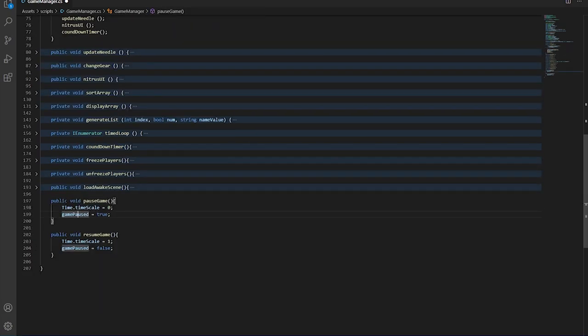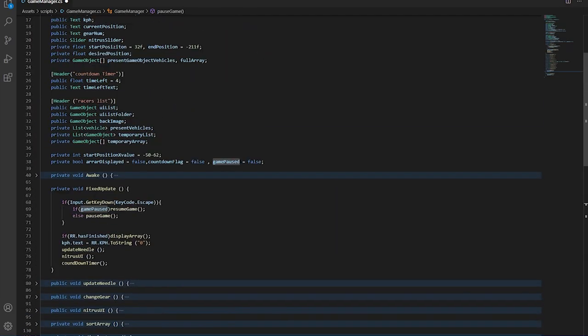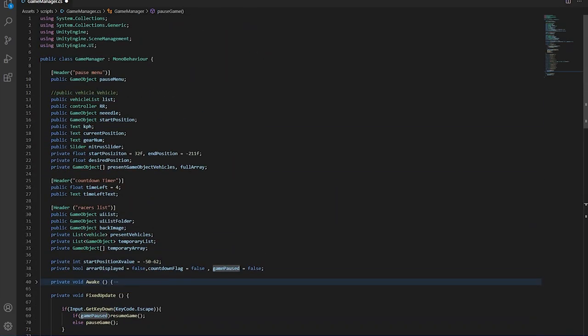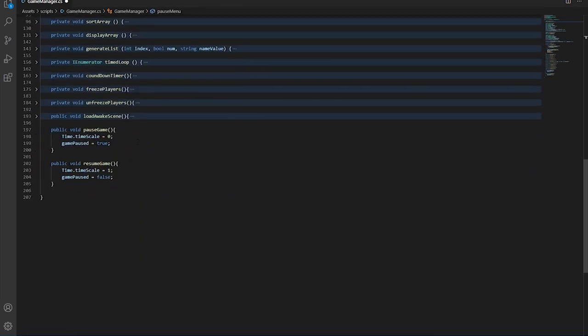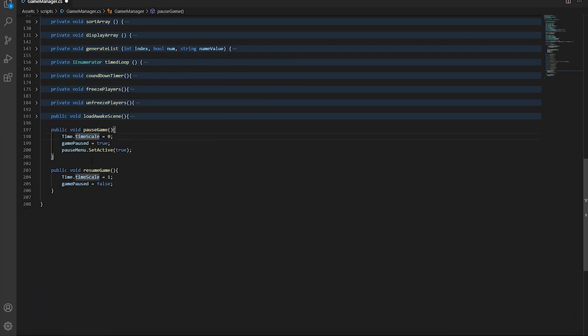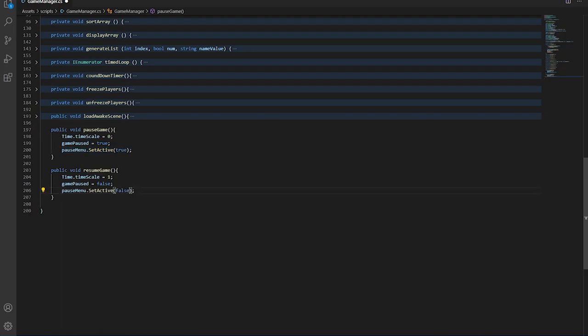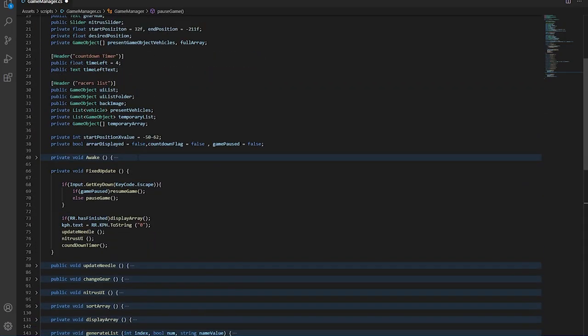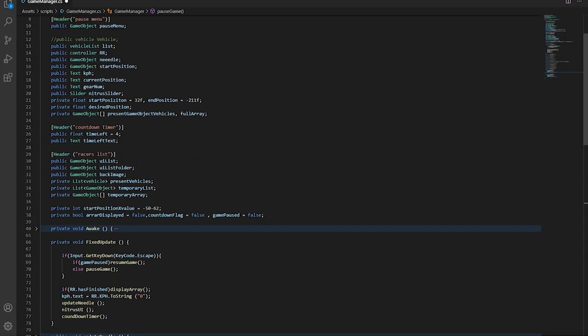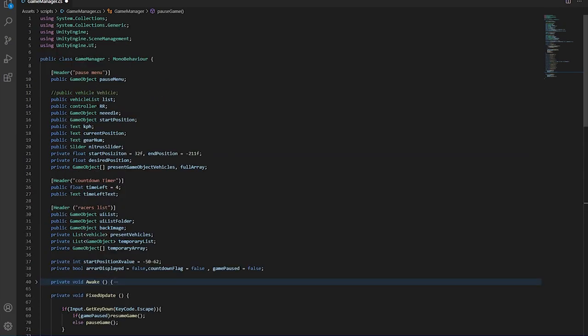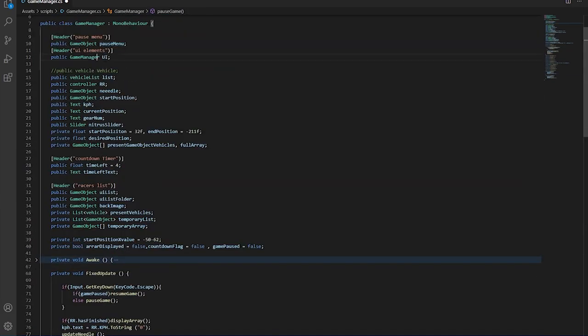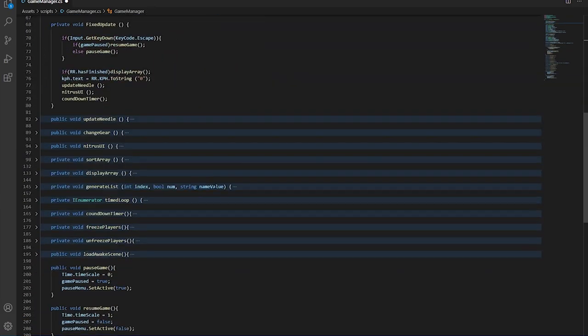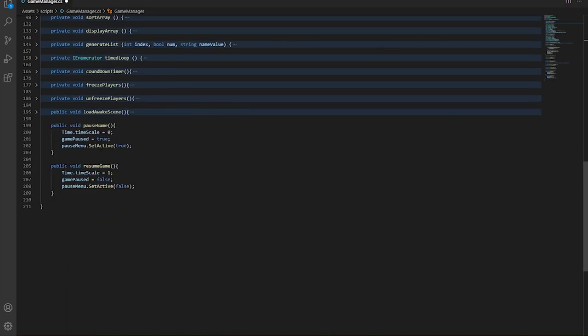And obviously, one last thing to do is to enable and disable these canvases. So if the game is paused, that canvas becomes true. And if we're resuming the game, we want this to obviously be false. And if this is true, the main UI has to be false. So what we need is another reference to the UI elements. Obviously, when the pause menu is true, the UI has to be false. So let's do that.